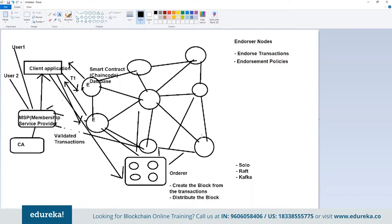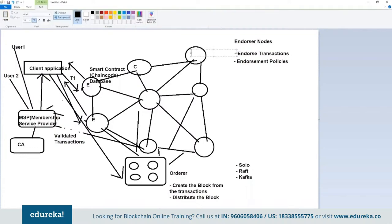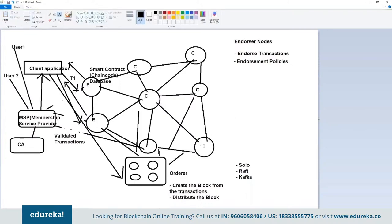There are three prominent ordering services: Solo, Raft, and Kafka. Solo has just one node creating and distributing blocks. Raft and Kafka are fault-tolerant services where you have multiple nodes running something like a Byzantine algorithm on those transactions before distributing them to the entire network. When blocks are received, they are received by endorsers as well as committer nodes. Committer nodes get the block from the ordering service, verify whether transactions are endorsed correctly, and once verified, update their blockchain database.